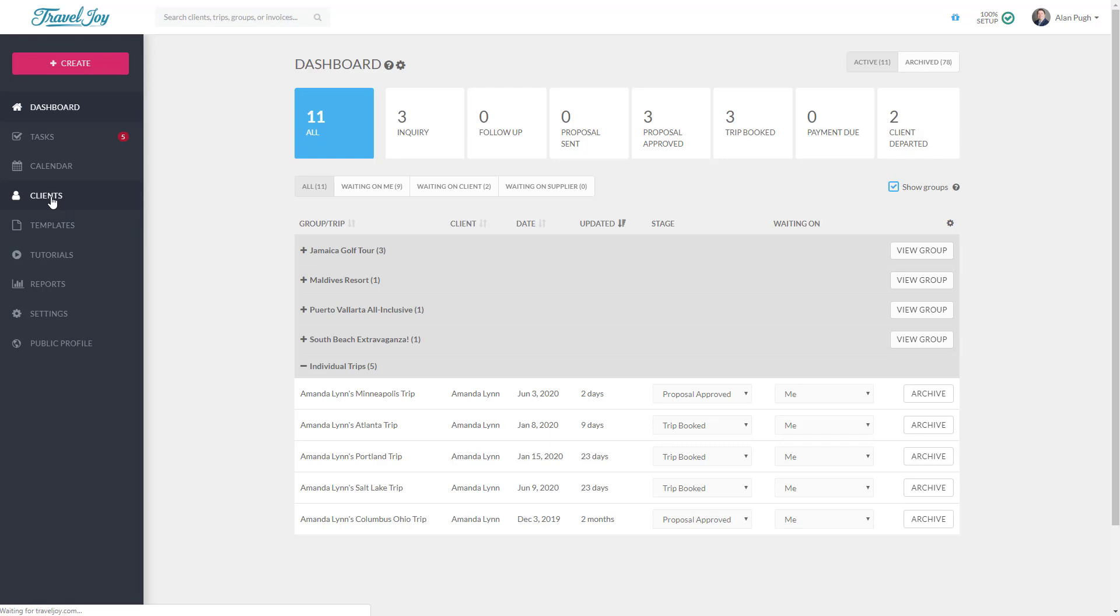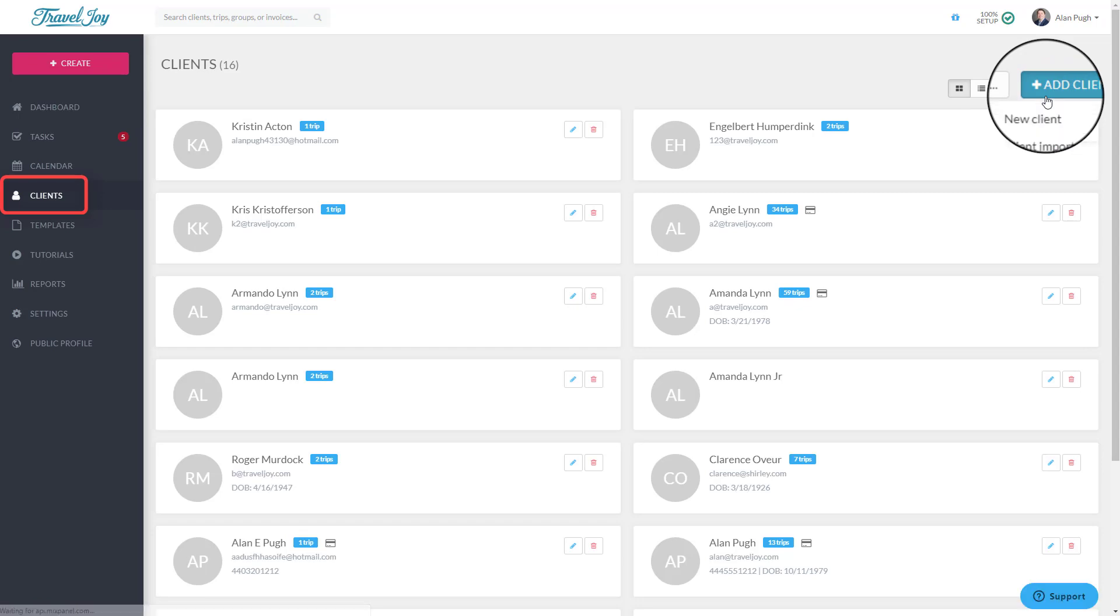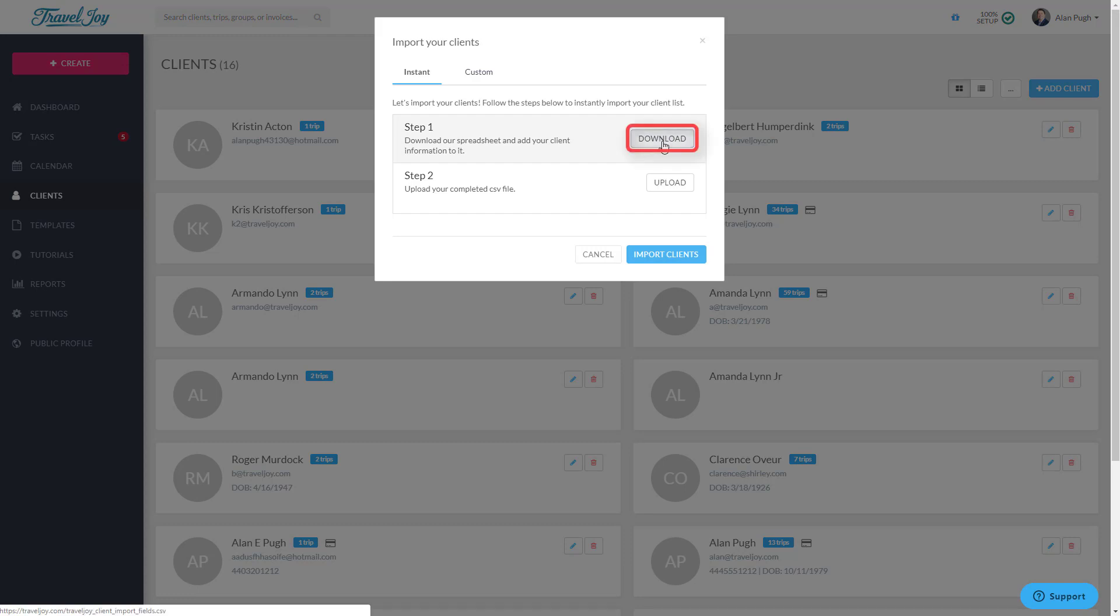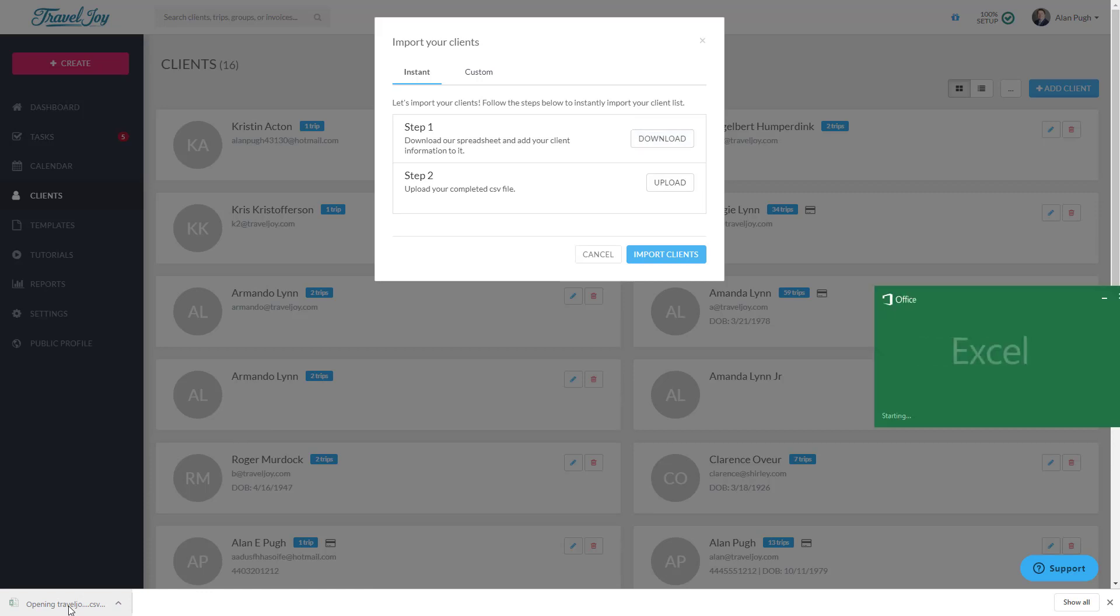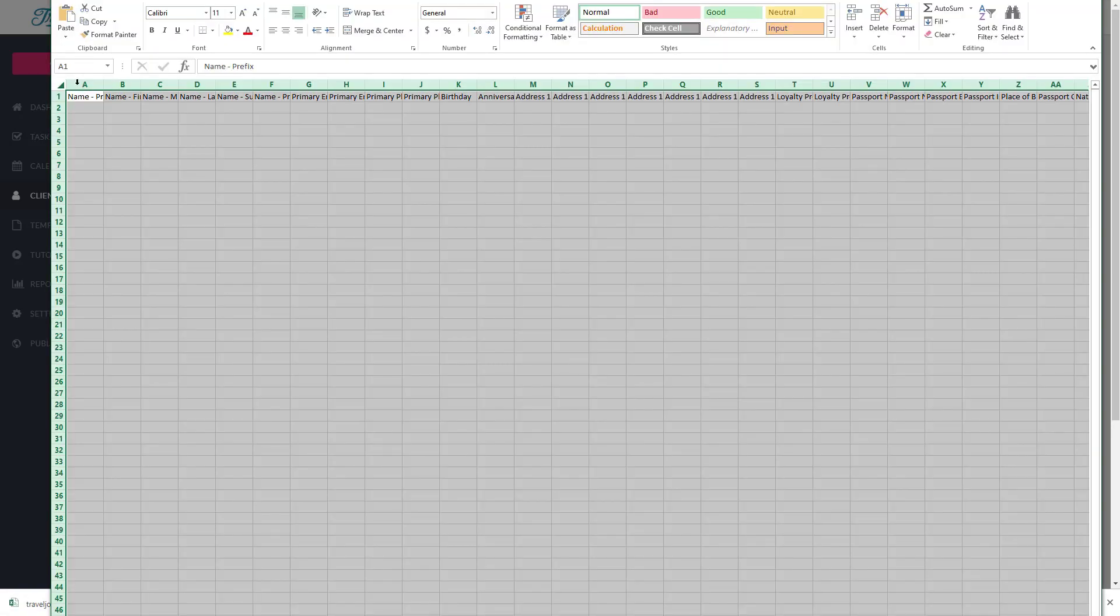To get started, let's import our Client list. This feature is located on the Clients tab by clicking Add Client, then Client Import. There are two ways to import clients into TravelJoy. The quickest way to import your clients is to download our Instant Import file and add your clients. To do this, click Download and open the downloaded file.